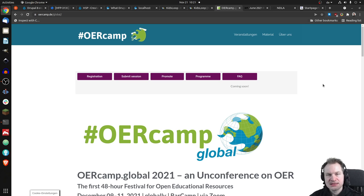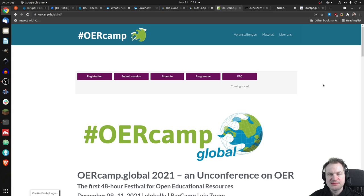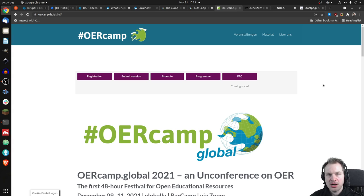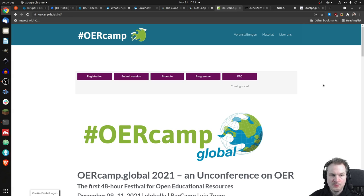OER means, or Open Educational Resources, means that you have content that you can use freely and modify and share without all the hassle of licensing.